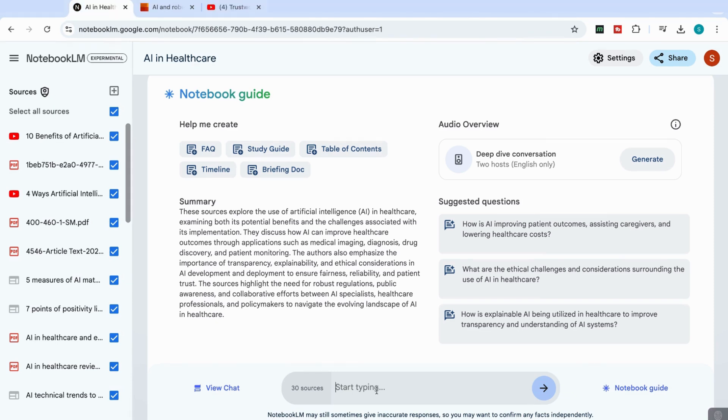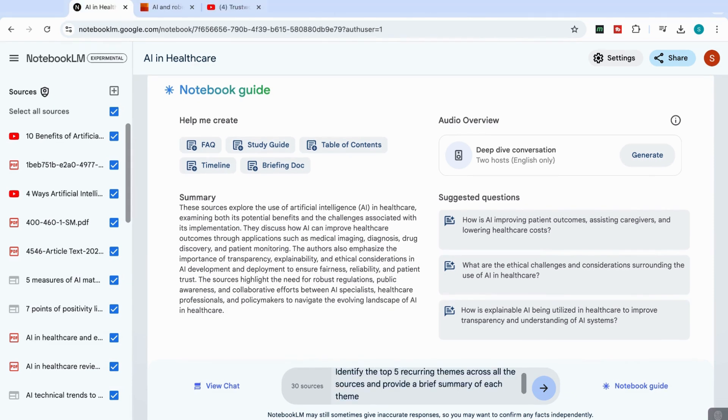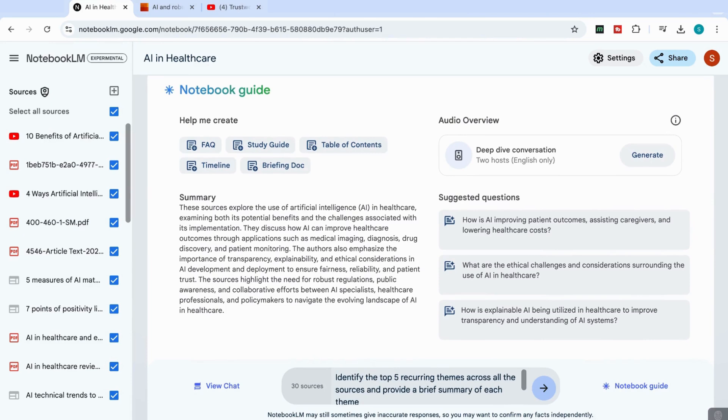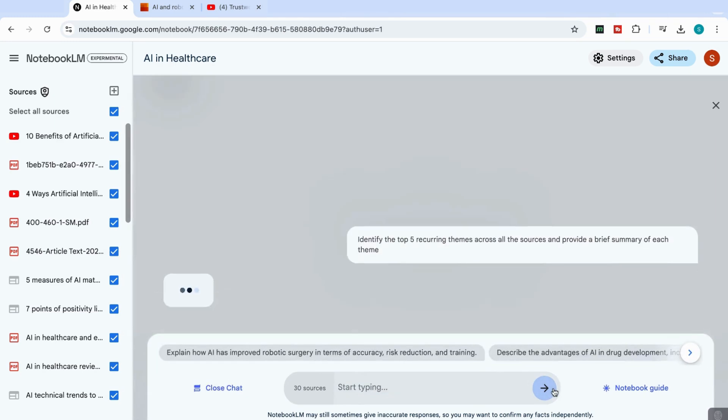Okay, so for my first prompt, I'm going to just add here, identify the top five recurring themes across all the sources and provide a brief summary of each theme. And what you'll see is now it's examining all 30 sources that I have uploaded. And now it will create that top level summary for me.